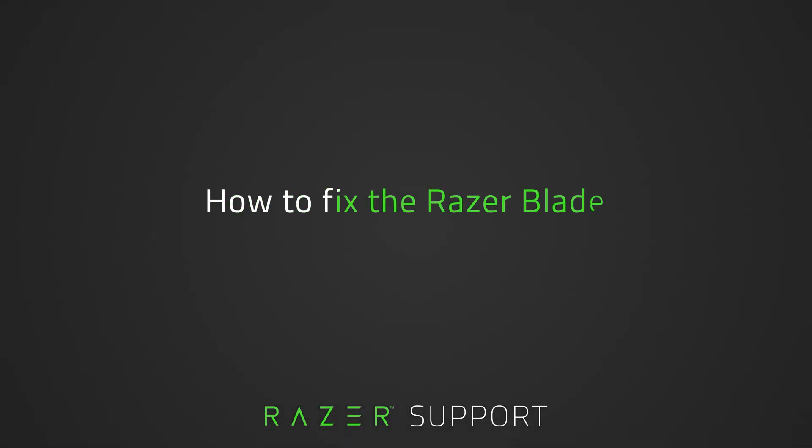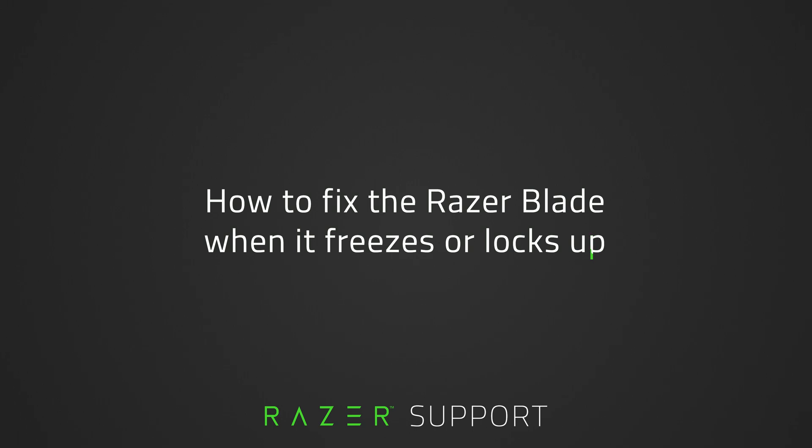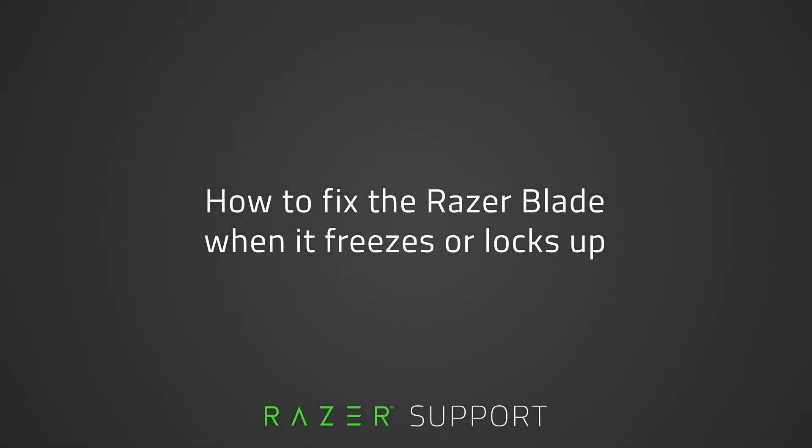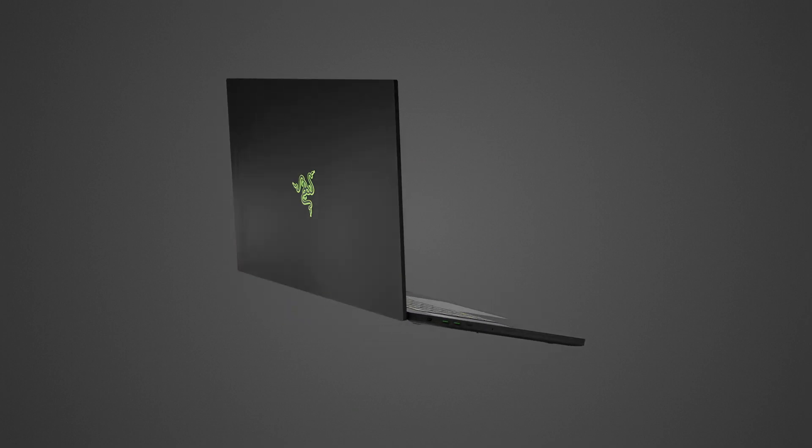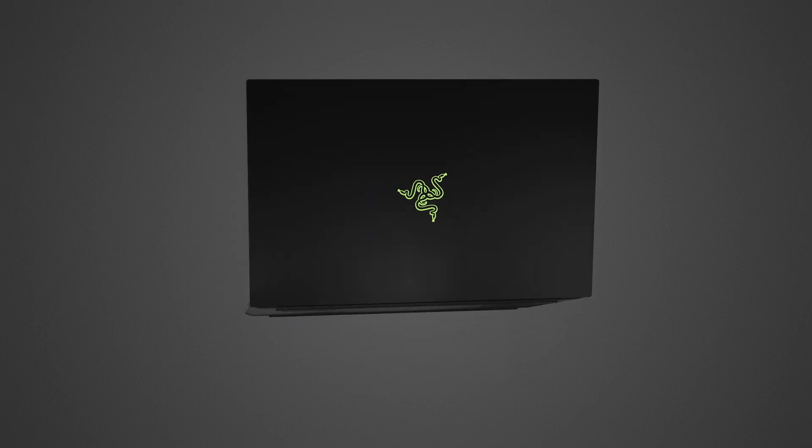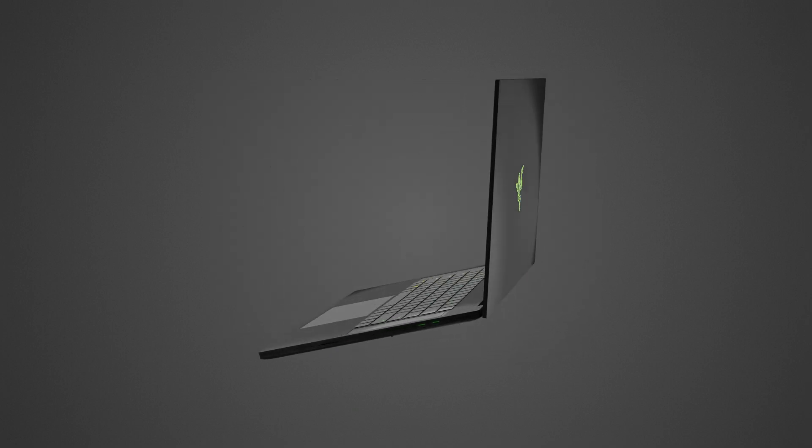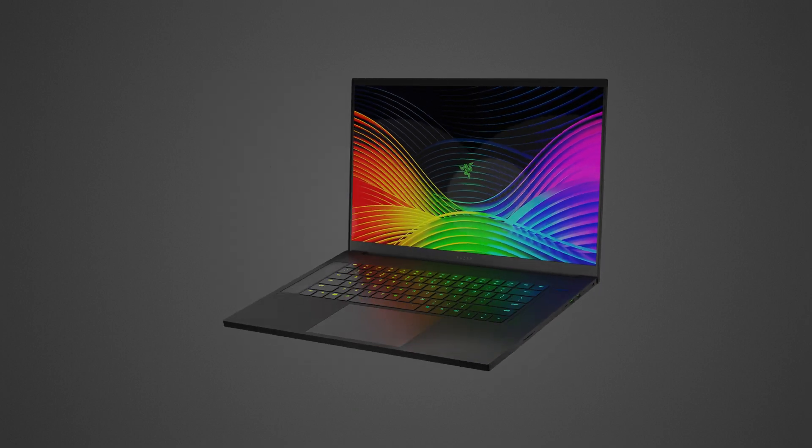This video is a troubleshooting guide on how to fix the Razer Blade when it freezes or locks up. The Razer Blade is designed to handle the most intensive games and tasks with ease.